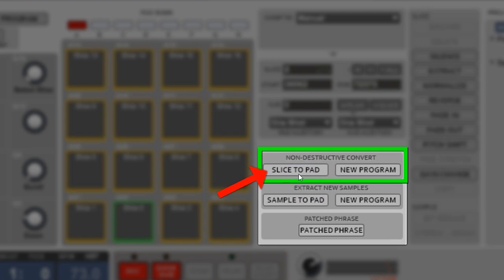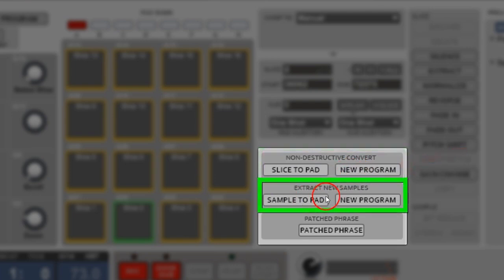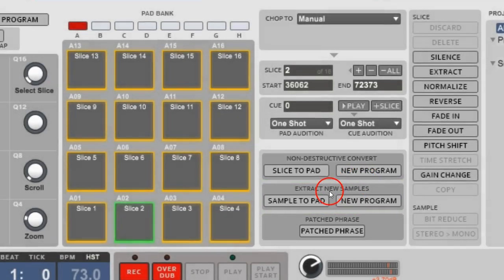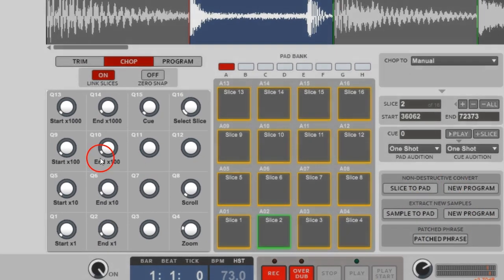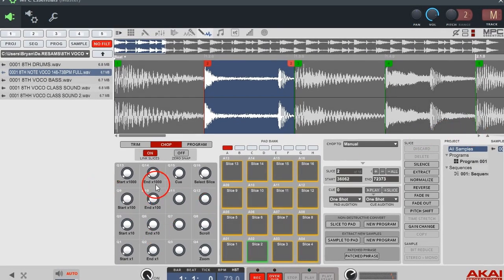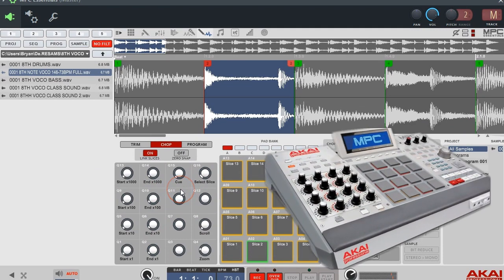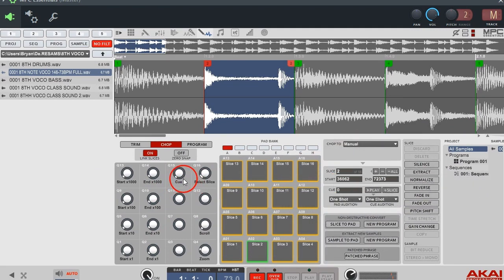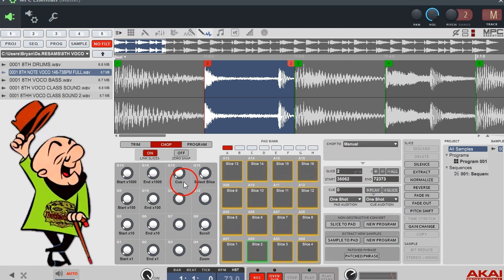You want to use the non-destructive program option. The destructive convert slices one sample per pad — you might want that for loops, but I'll cover that in another video. The non-destructive new program slices up a whole program with new samples, saving a sample for every slice. That takes up a lot of memory and you may not be able to go back and fix your slice markers. The knobs down here are for zooming and setting slices, which makes sense if you have an MPC with physical knobs, but I don't really use them.